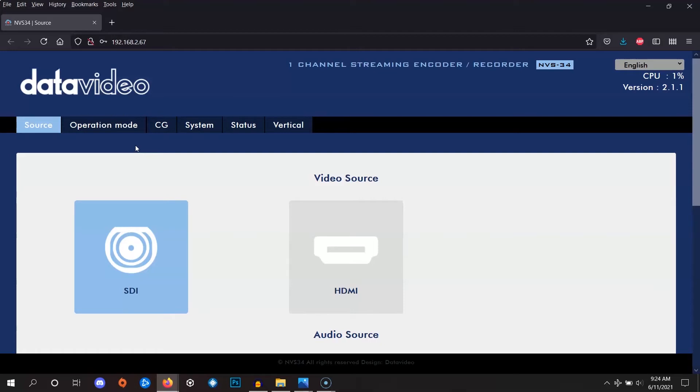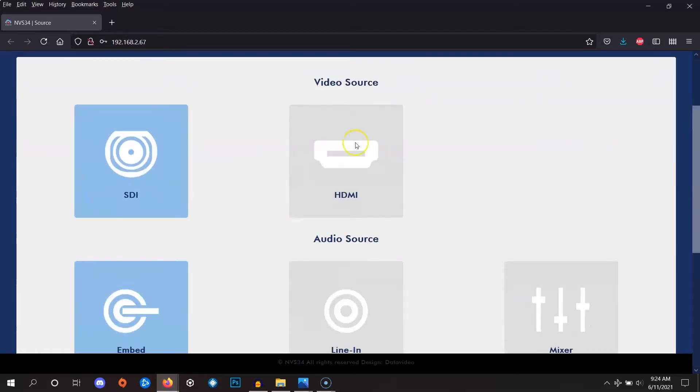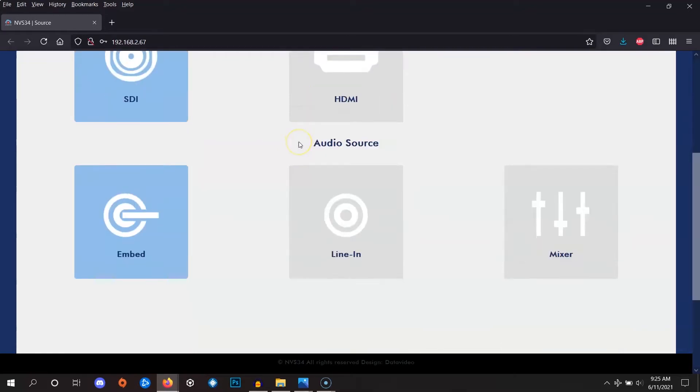Make sure to select the correct input for your video source. If you're using a mobile studio, this part may be blank, but if you're using an external encoder like the NVS33 or NVS34, you'll see a choice between HDMI or SDI. Likewise, make sure to choose the correct audio source.